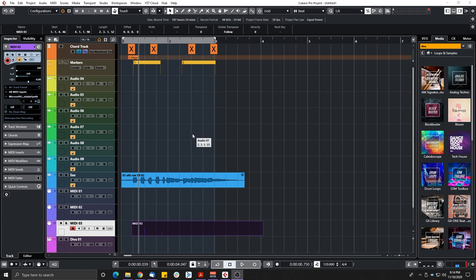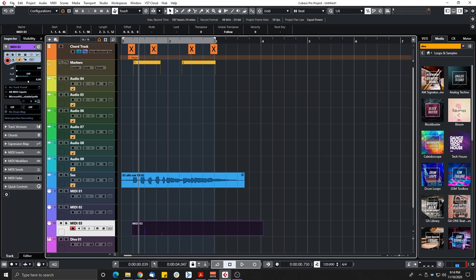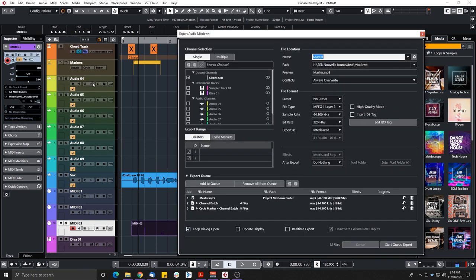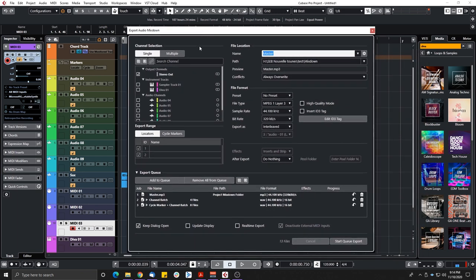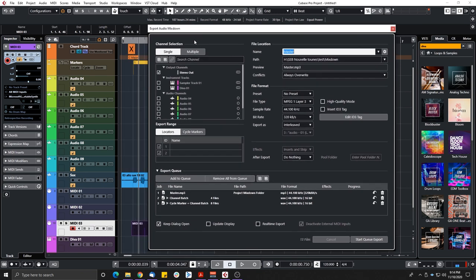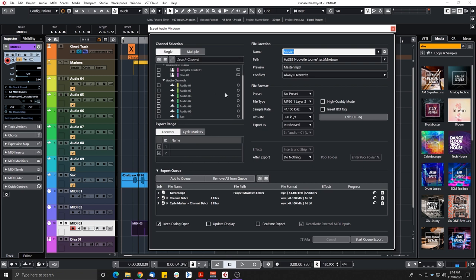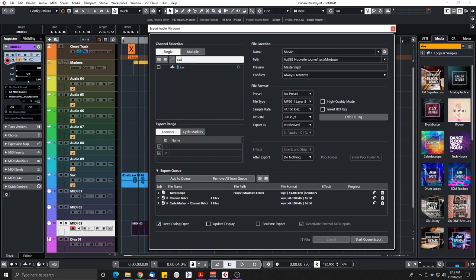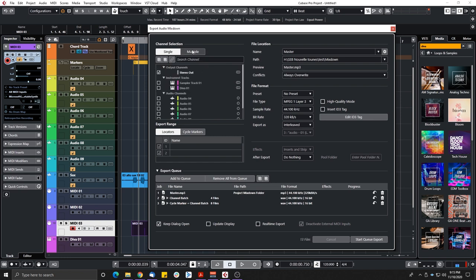The first new feature I want to look at is under File > Export Audio Mixdown. The export window looks pretty different — they changed a bunch of things. For example, in the channel selection we now have proper icons and matching colors. If I change the color of a track, it follows in that window. We also now have a search channel field, so I can type in my sax channel and select it for export.